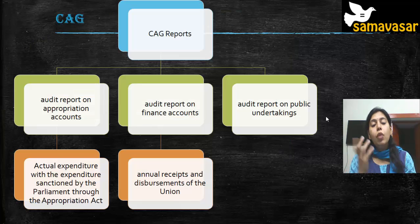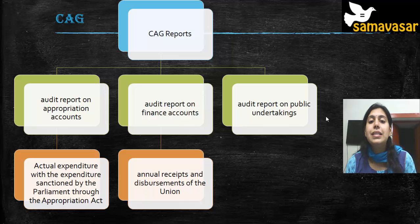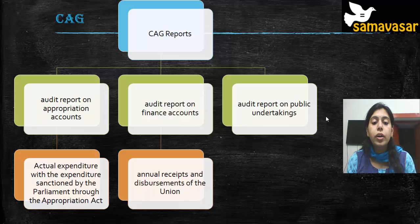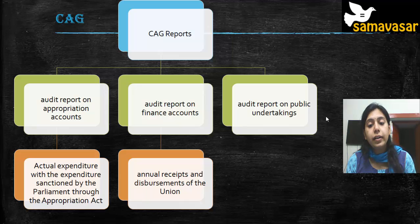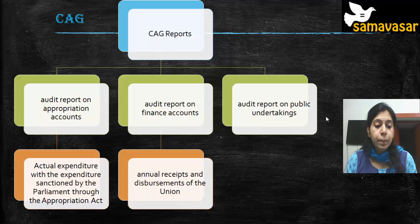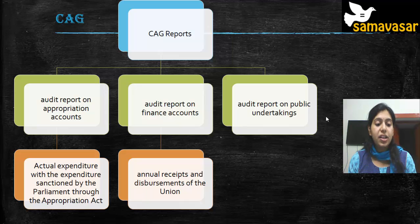The CAG has three basic reports: first, the audit report on appropriation accounts; second, the audit report on finance accounts; and third, the audit report on public undertakings.